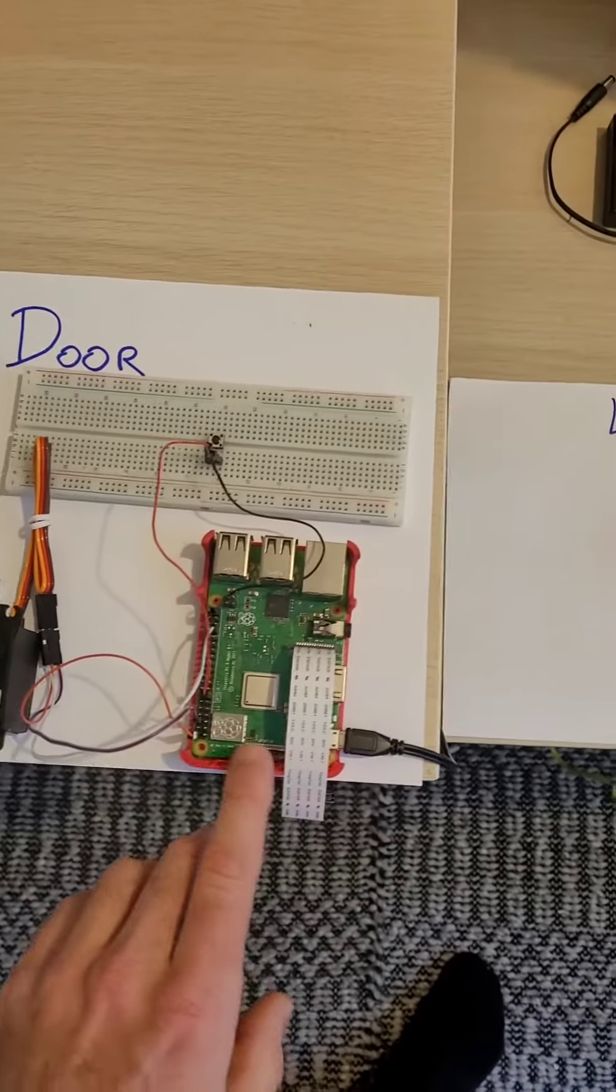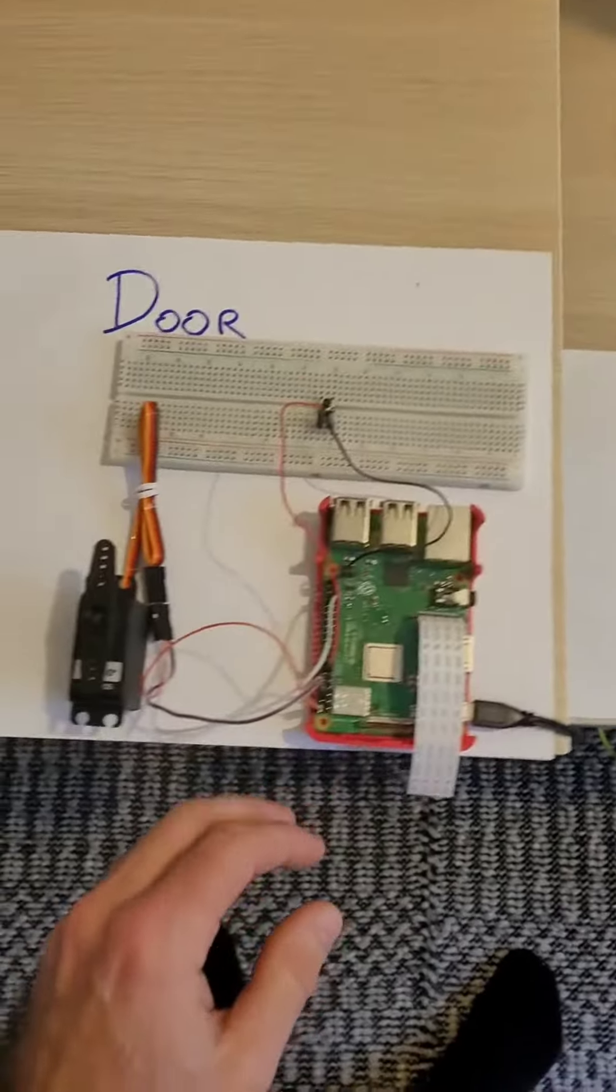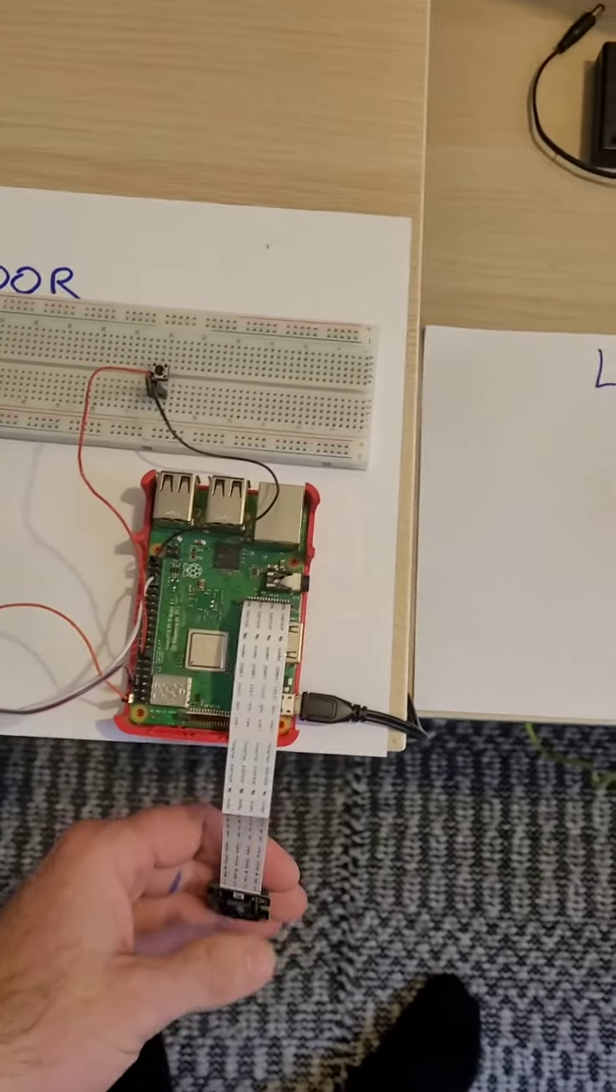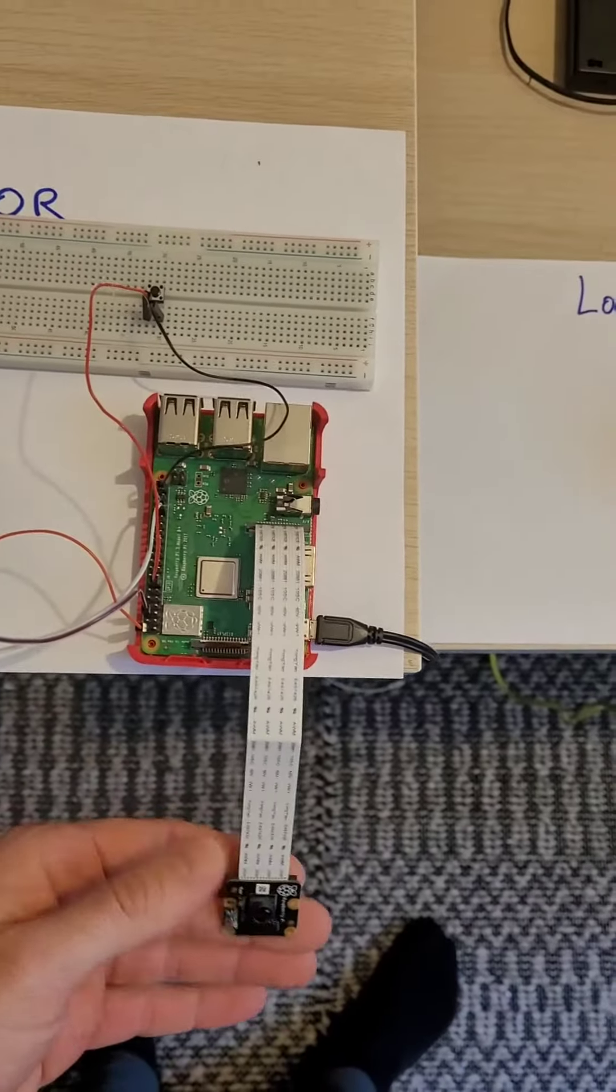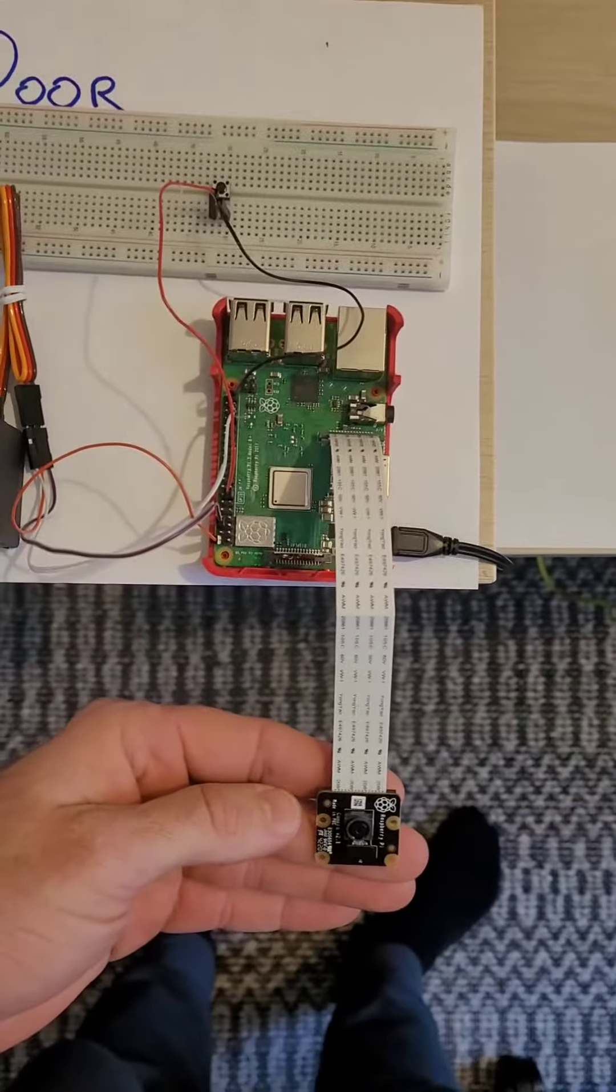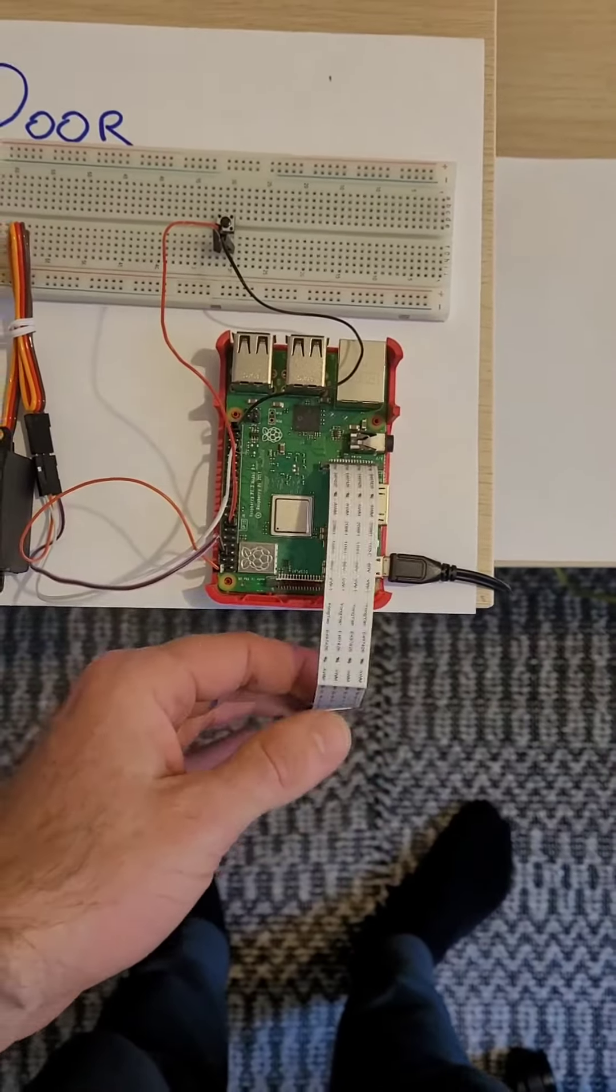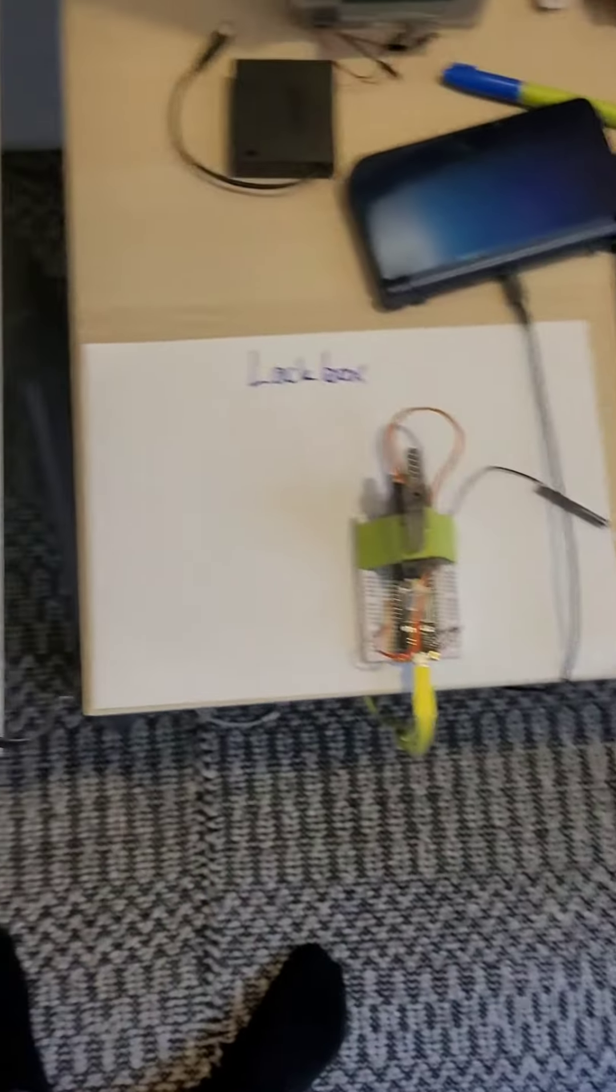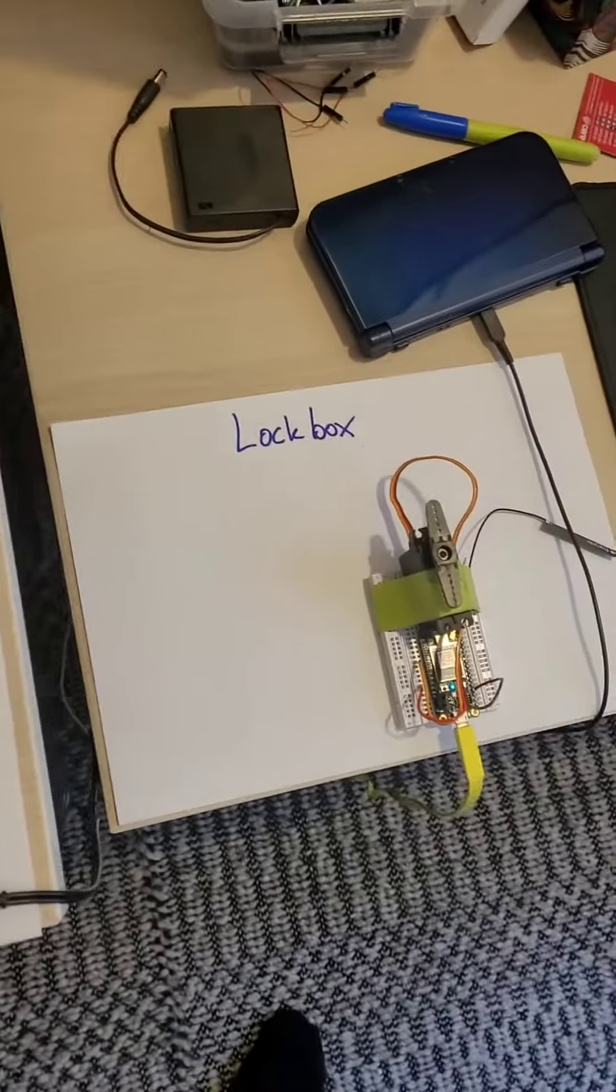Which is always running on this. So I've got all the server code running on this. From there I can see the live stream of the camera and I can choose to lock or unlock either the door or the lock box.